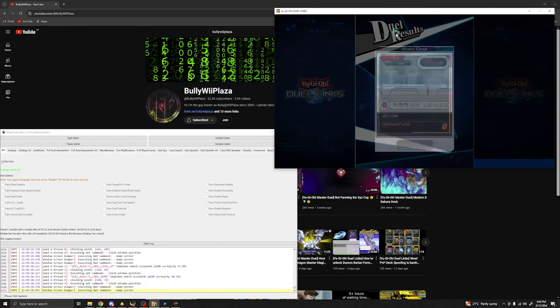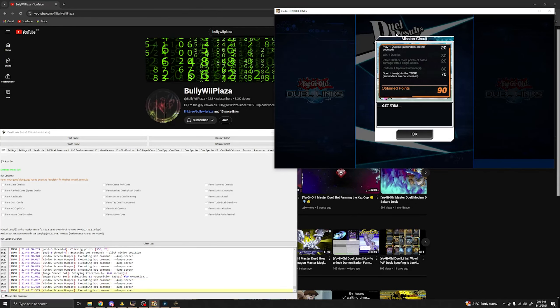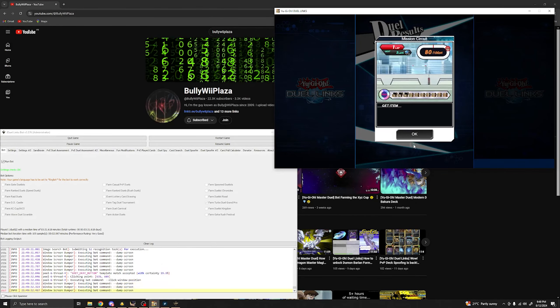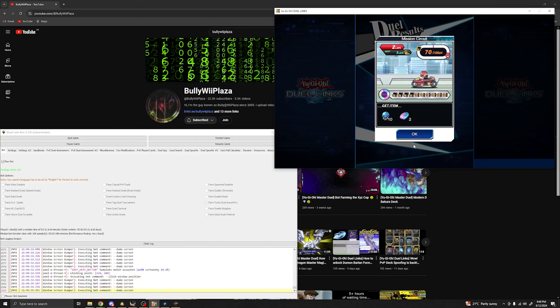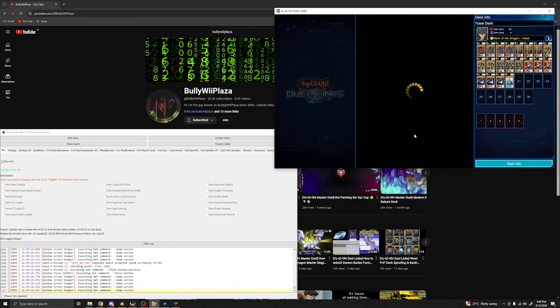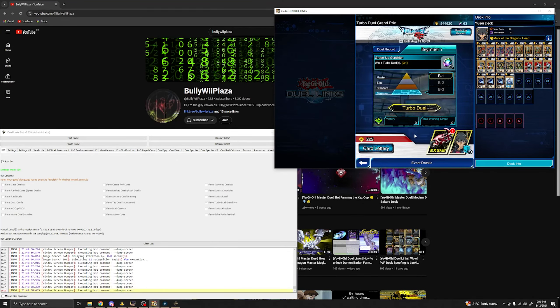All right, the first duel is done. The bot will be able to claim all your gifts, even level up rewards. So don't worry about that.